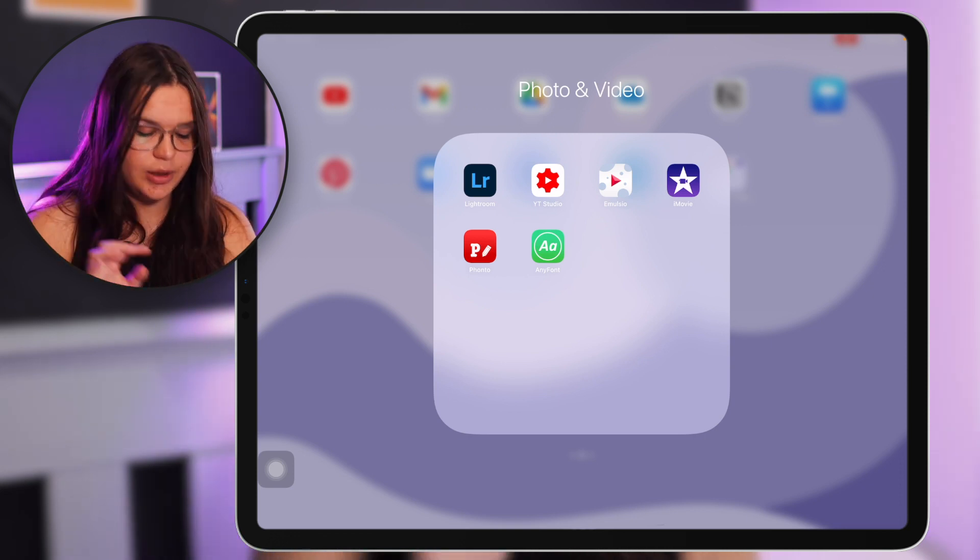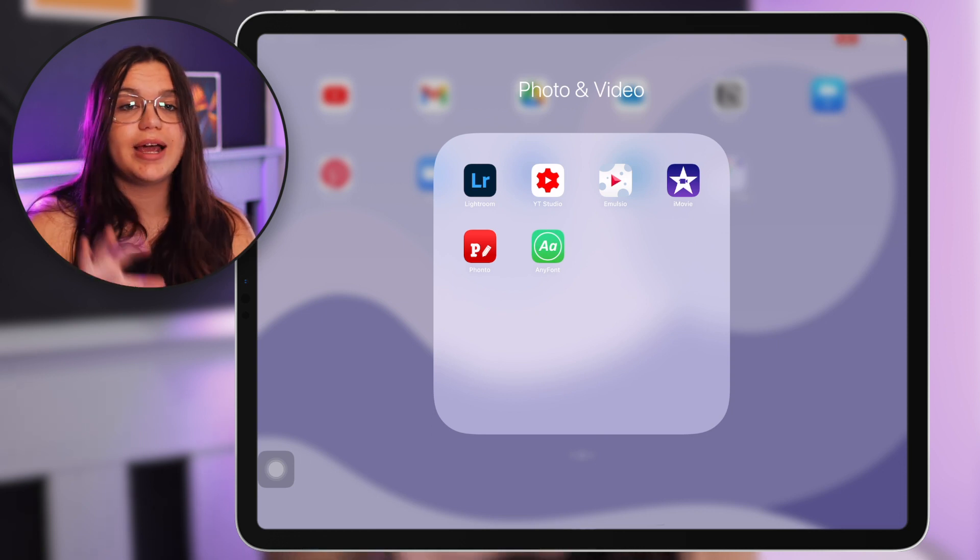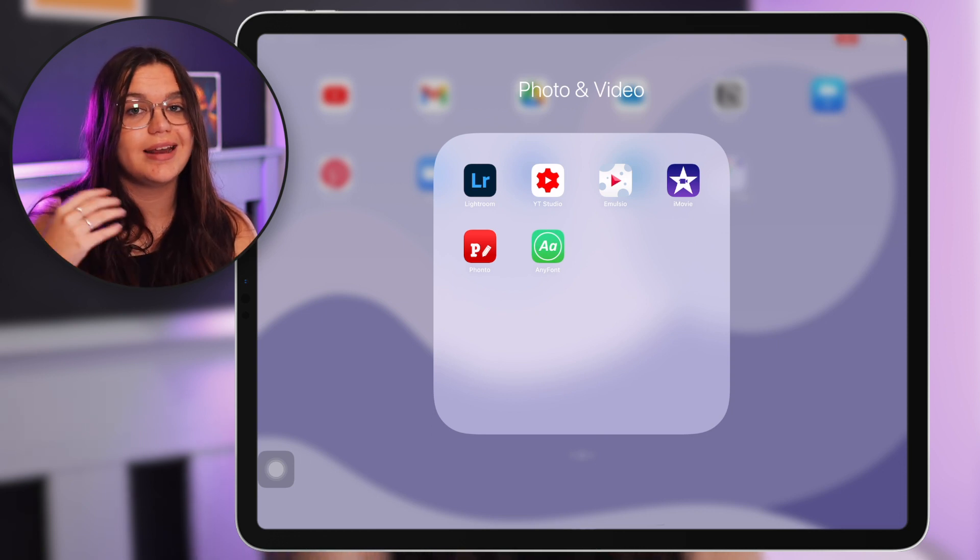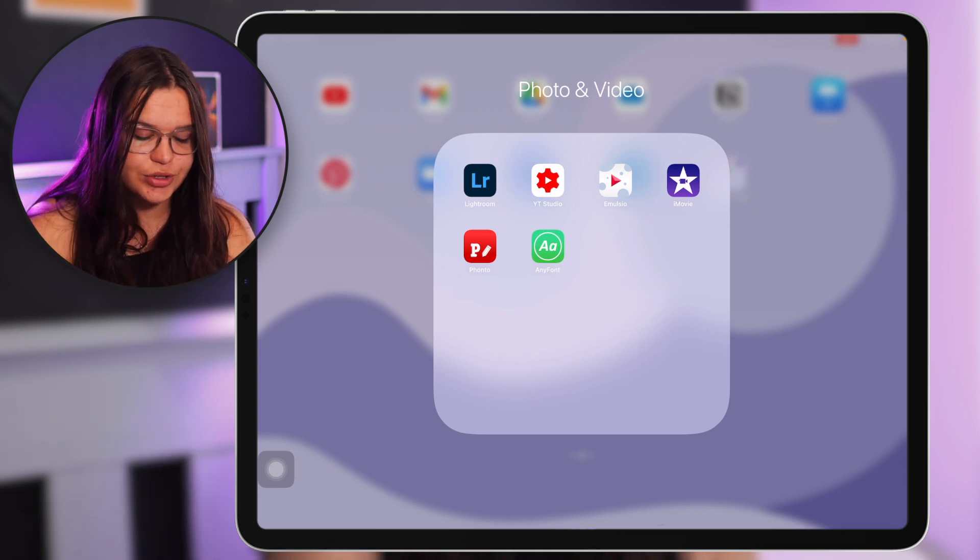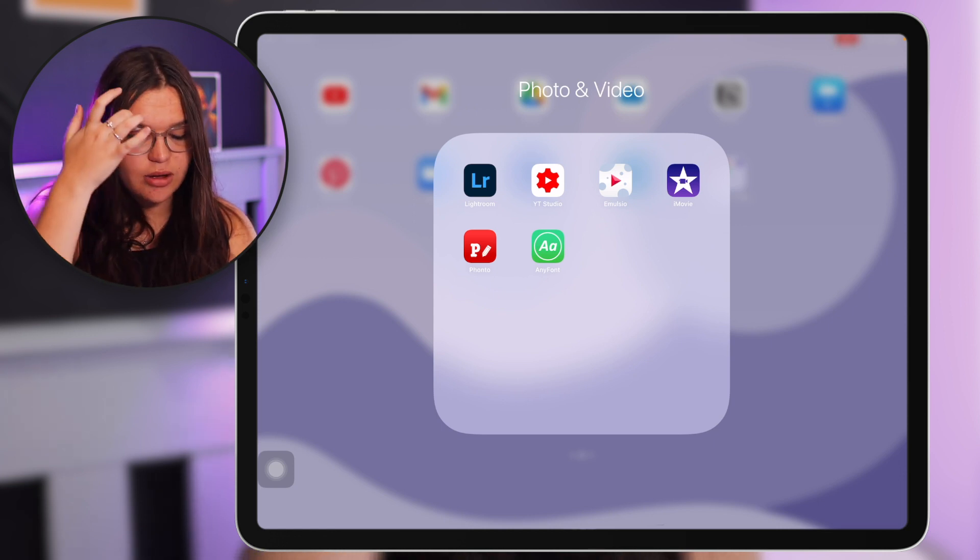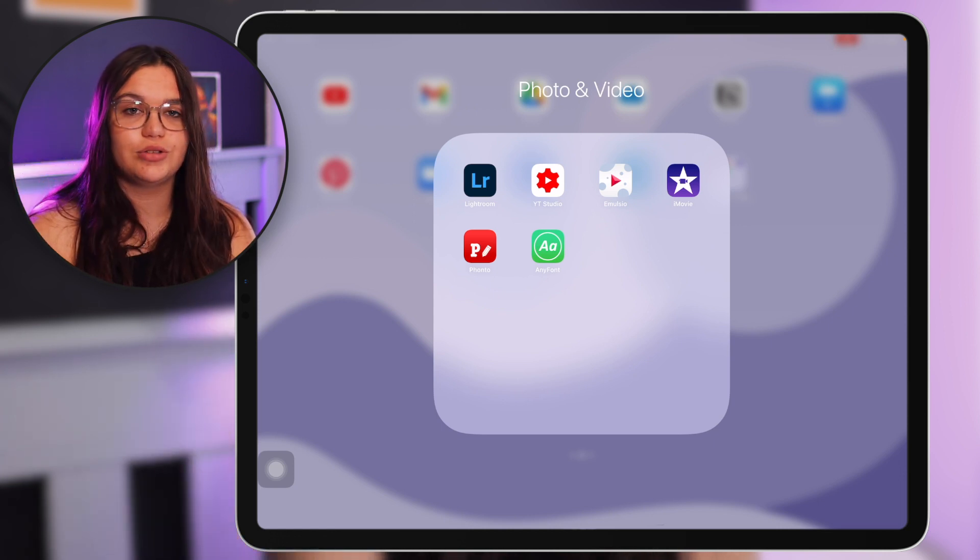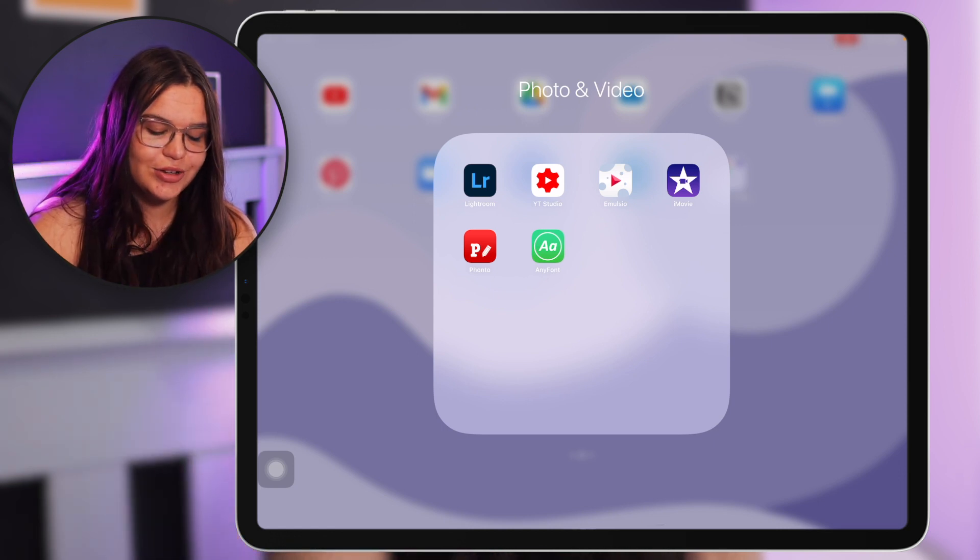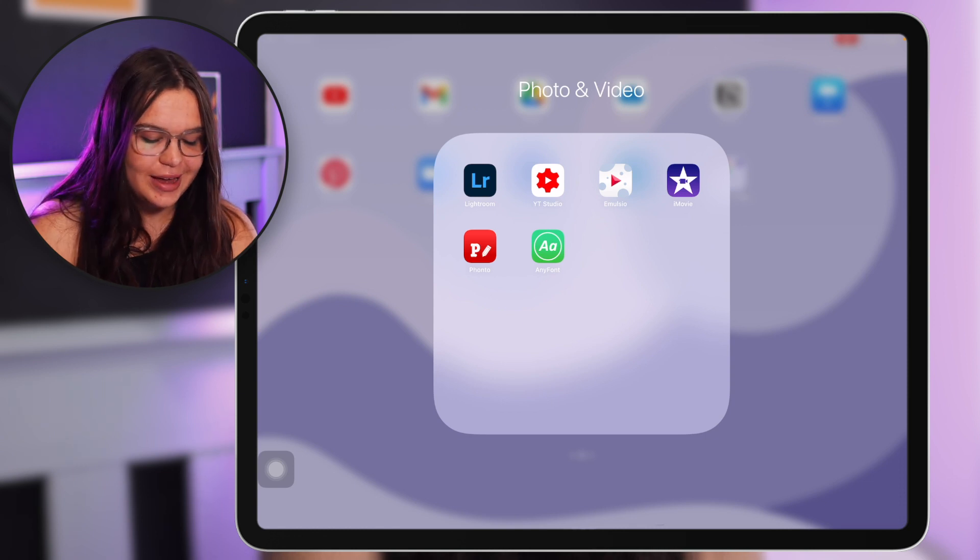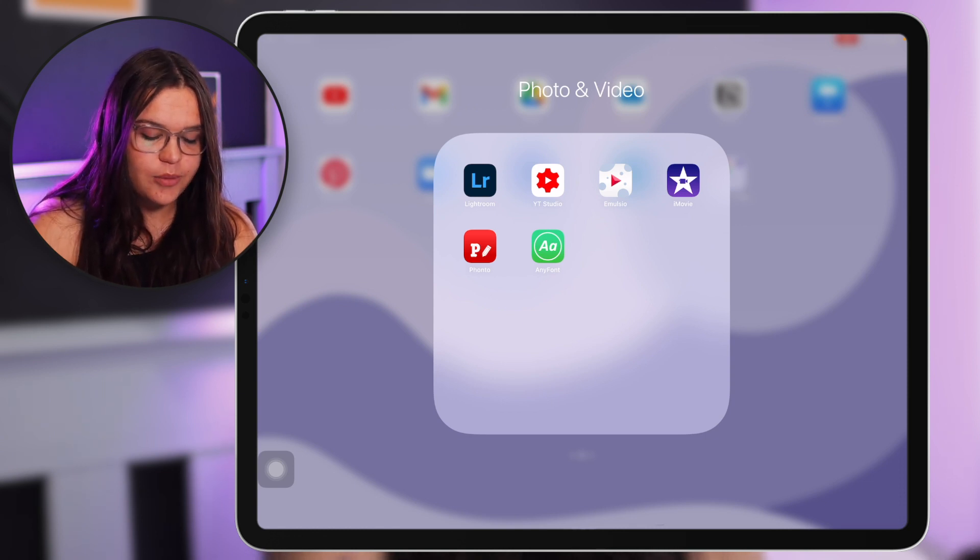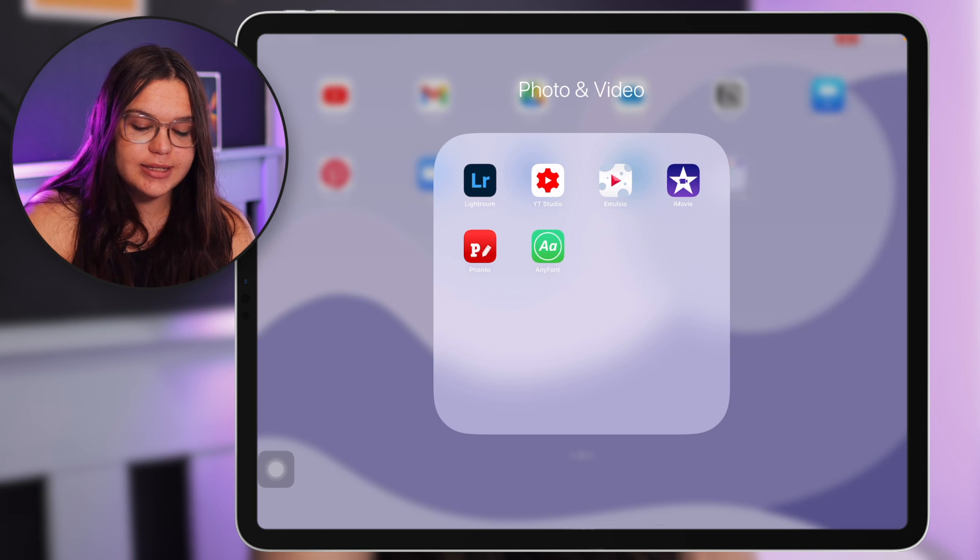Then we have Fonto here which is a great app for editing photos and adding text to photos. I just really love this app as well, it's always been my go-to since I started YouTube so I just have a soft spot for Fonto. And then we have Any Font here which is a paid app but it's one of the most useful apps if you're creating content on your iPad. So it's very cheap, it's not expensive at all.